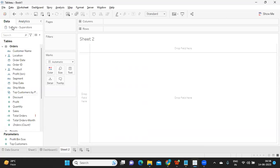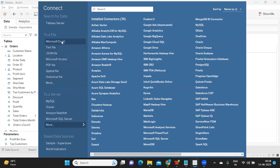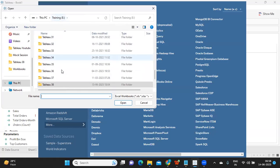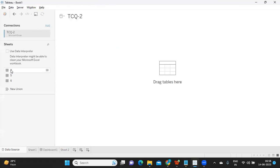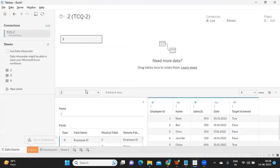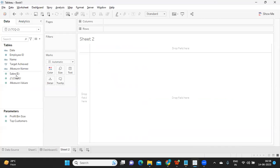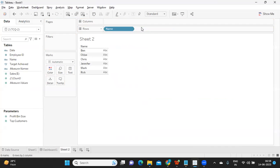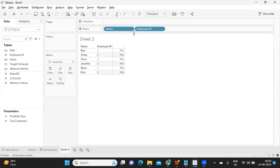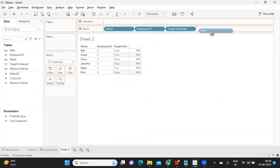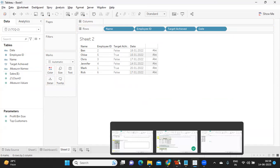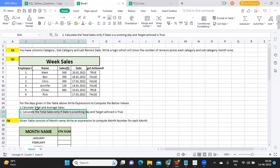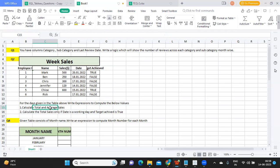I'm connecting to the second question sheet. We have name, employee ID, target achieved or not, and date. These are the fields we have. The requirement is: first we need to find out total sales, and also average sales.